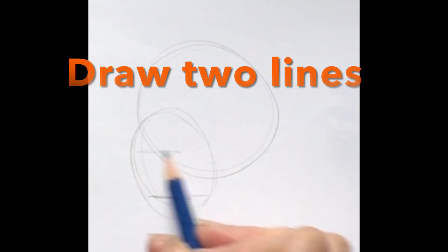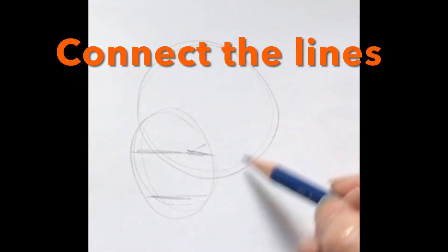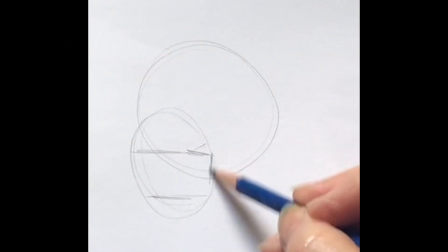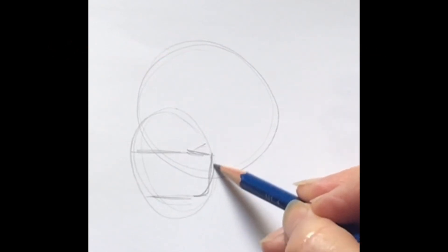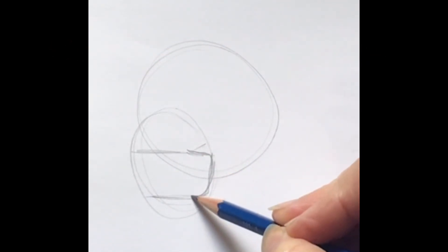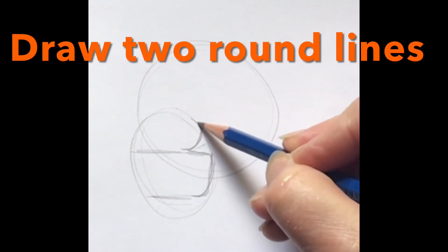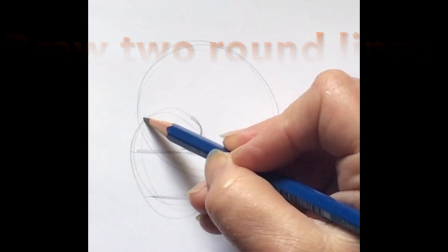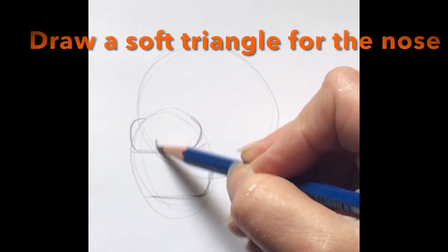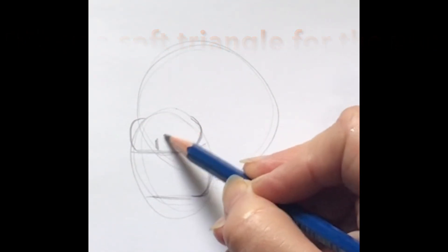That's going to be for the jaw, and I'm going to connect with like a backward C, so just round that off. So around this line here and there, and then a little line.